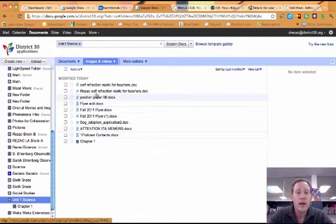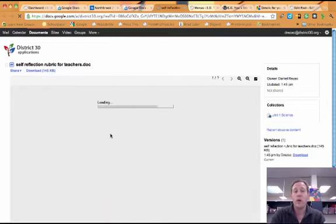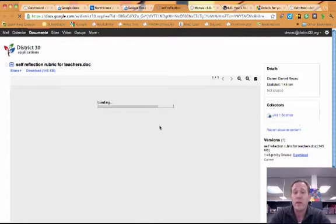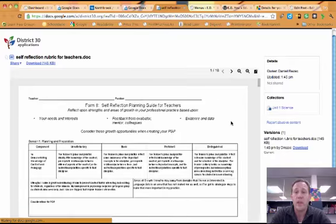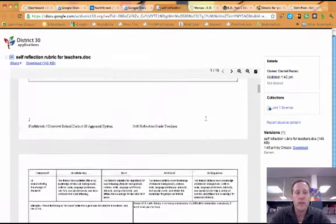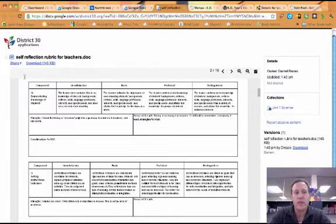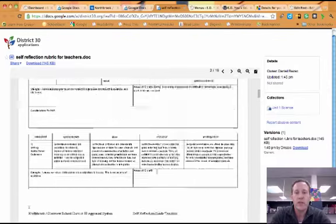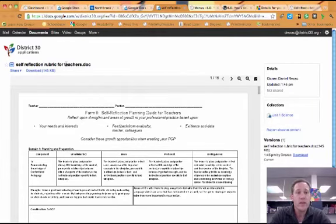And if I wanted to open one of these documents, remember it's a Word document, so it's just going to preview what the document looks like. So it's not converted to Google Docs. And actually this one looks pretty good. This is actually the self-reflection rubric for teachers. That is pretty cool. That looks really nice.